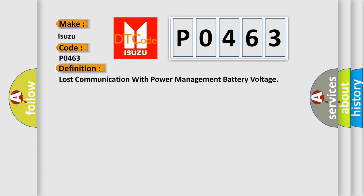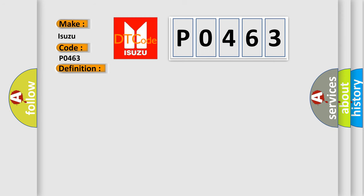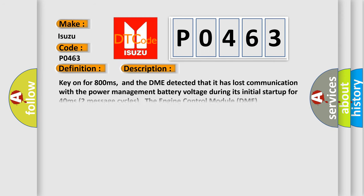And now this is a short description of this DTC code. Key on for 800 milliseconds, and the DME detected that it has lost communication with the power management battery voltage during its initial startup for 40 milliseconds, two message cycles.